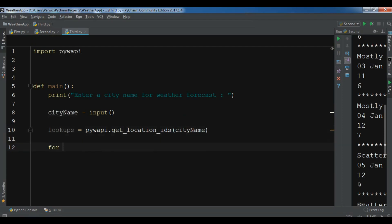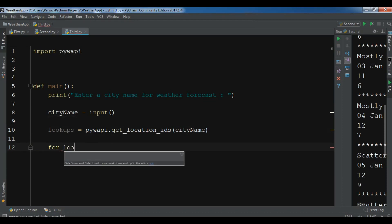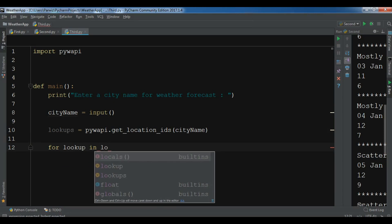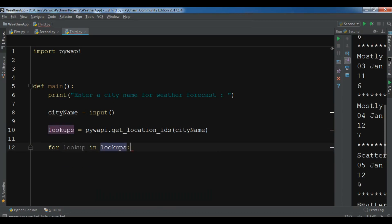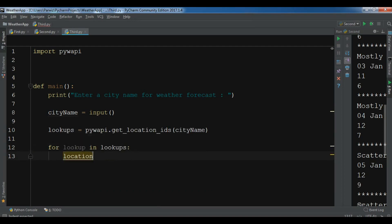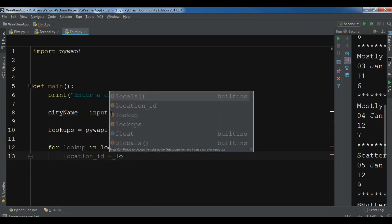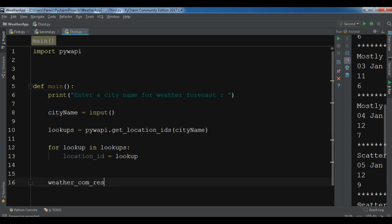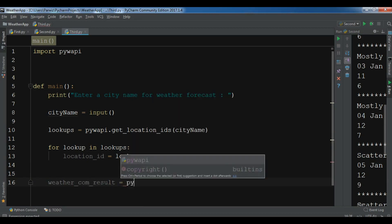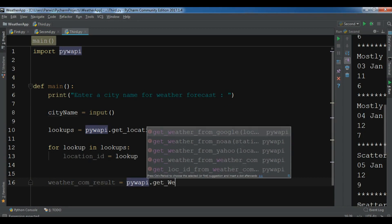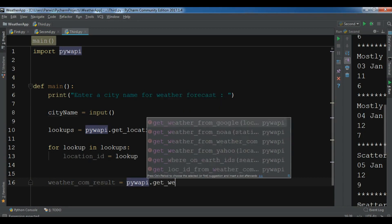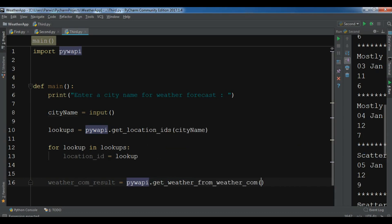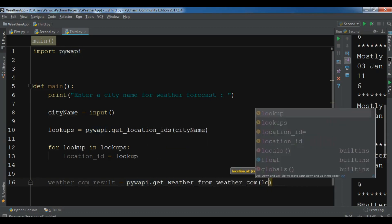After this, let me create a for loop: for lookup in lookups, location_id equals lookup. Now after this, let me create weather_com_result because I'm getting from weather.com: pyywapi.get_weather_com, and you can add your location ID here.